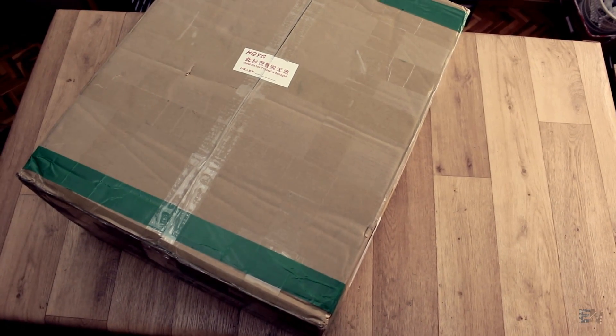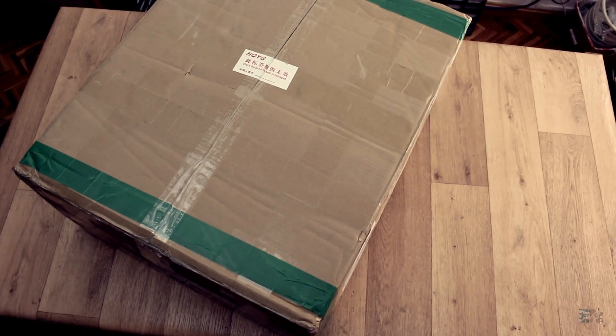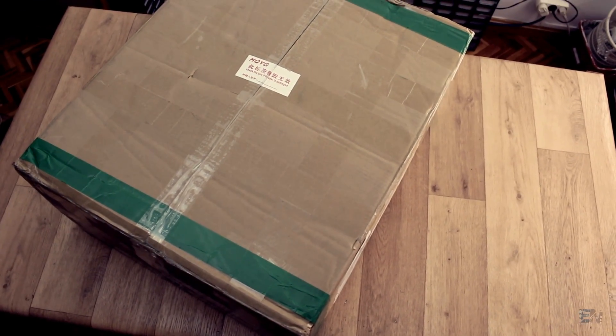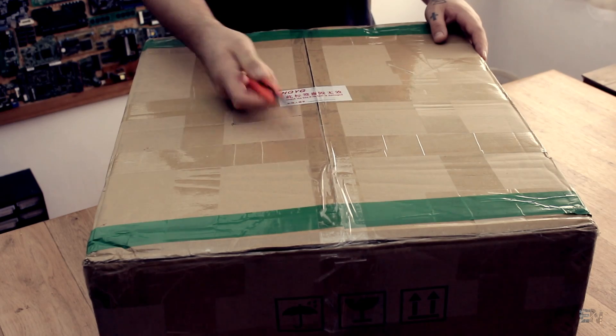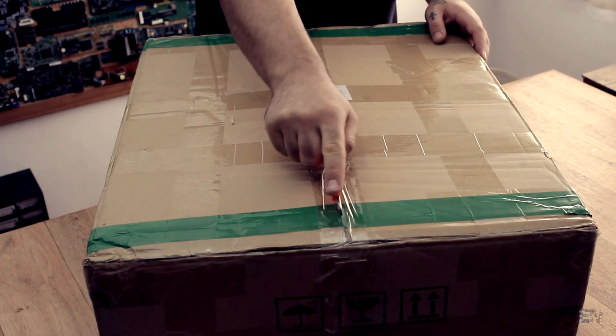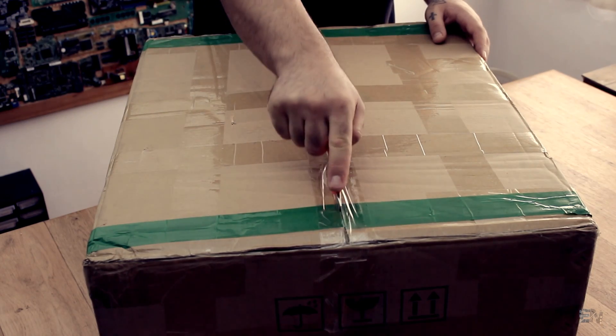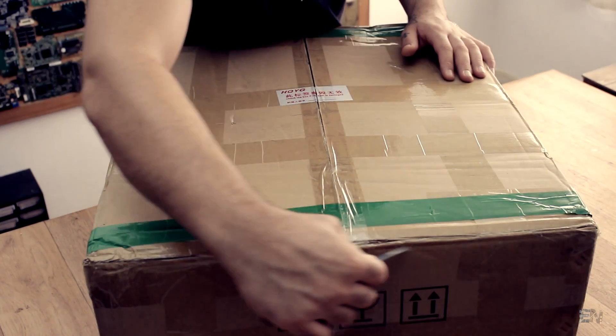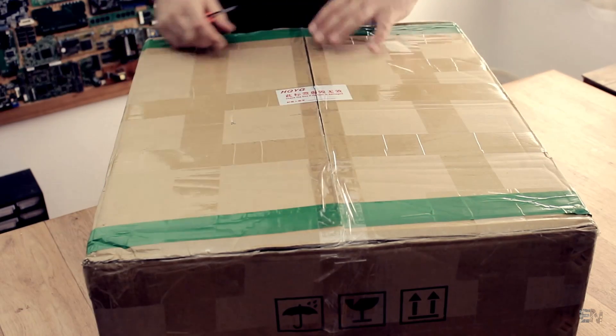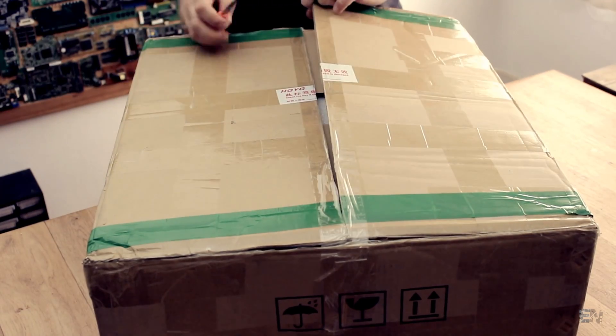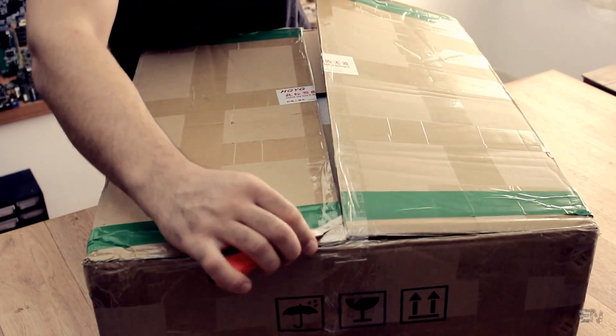It almost won't fit on my workshop table. I mean, I know it prints 300x300, but I wasn't expecting it to be this big. So let's get right into it.